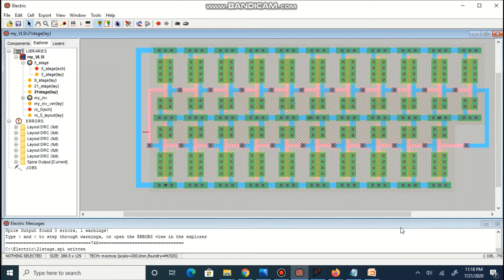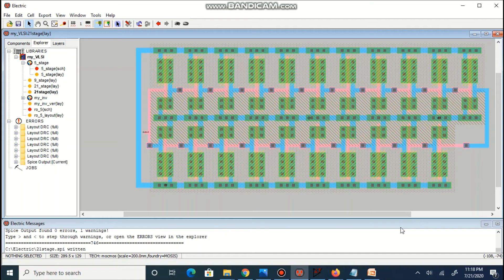As shown in this layout, for more number of stages, multiple rows are created and each row different cells are accommodated.